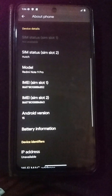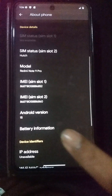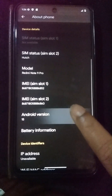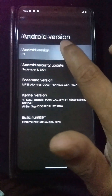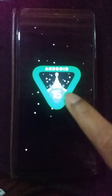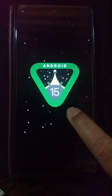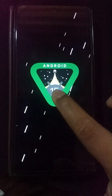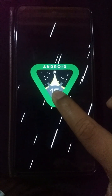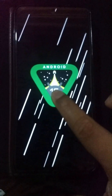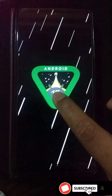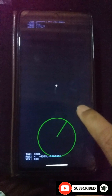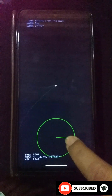You can see we have successfully installed AOSP Android 15 custom ROM on our Xiaomi Note 9 Pro device. You can also install this ROM on your device by following this tutorial. Thank you all for watching. Please subscribe to my YouTube channel, turn on notifications, and join with me.